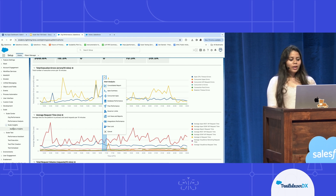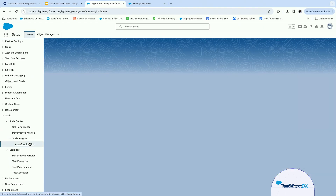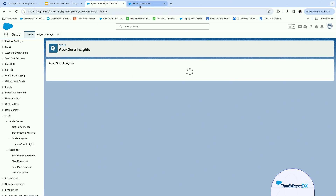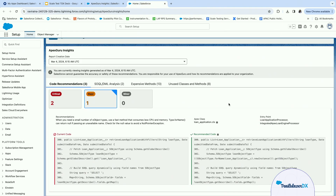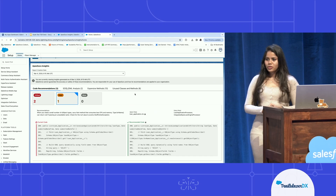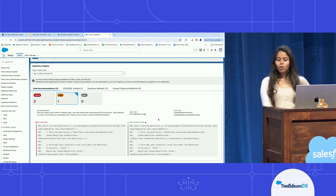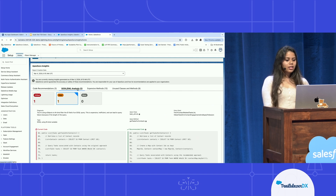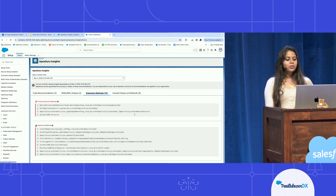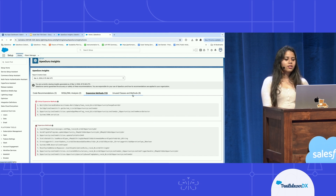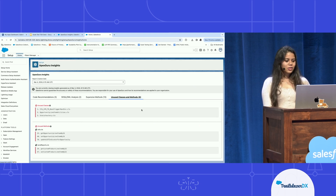Now let's look at the brand-new Apex Guru Insights under the Scale Insights tab. This gives code recommendations, SOQL and DML analysis, expensive methods, and unused methods. You can see the current code the developer wrote alongside the recommended code fix. Similarly, we have insights for SOQL and DMLs, listing expensive methods, unused classes, and unused methods.